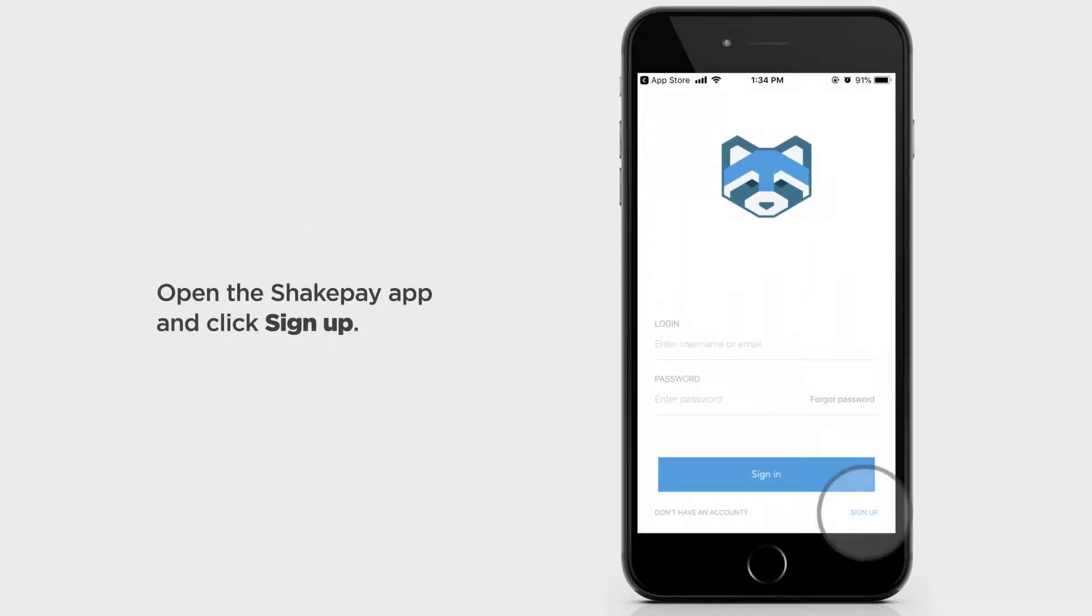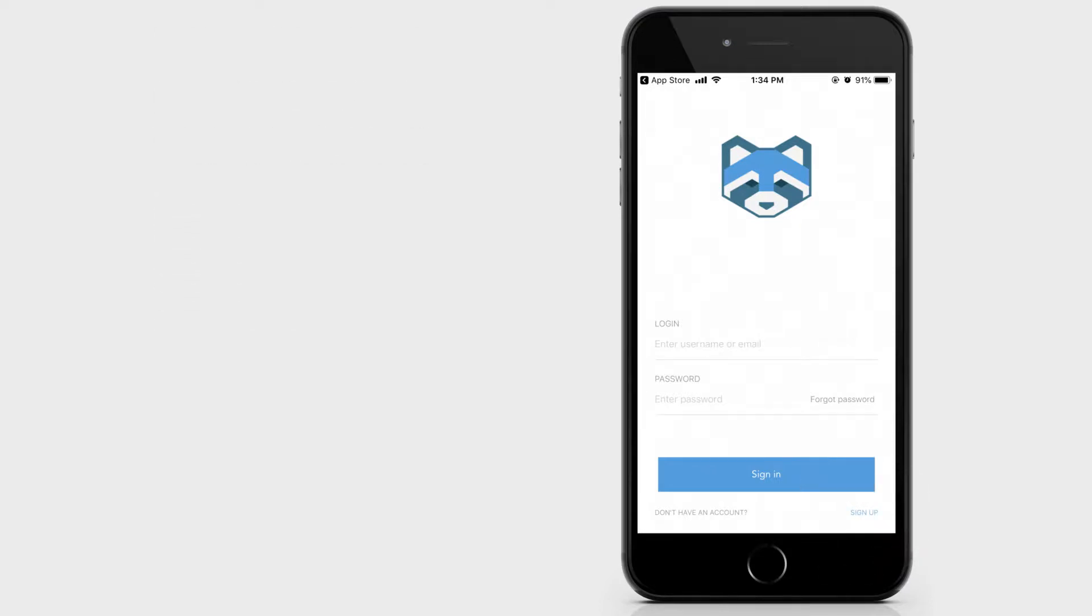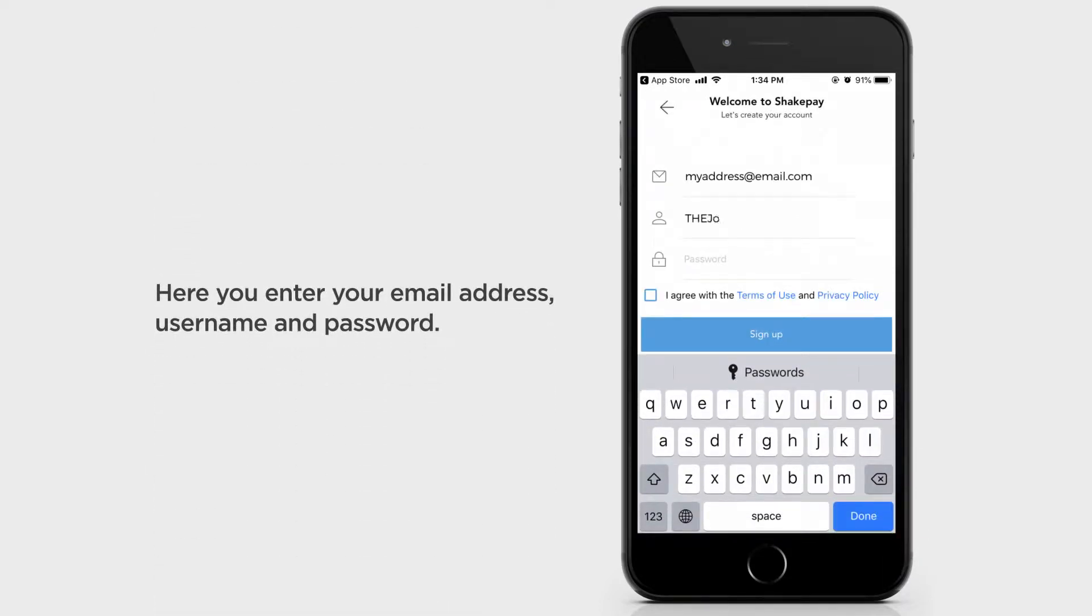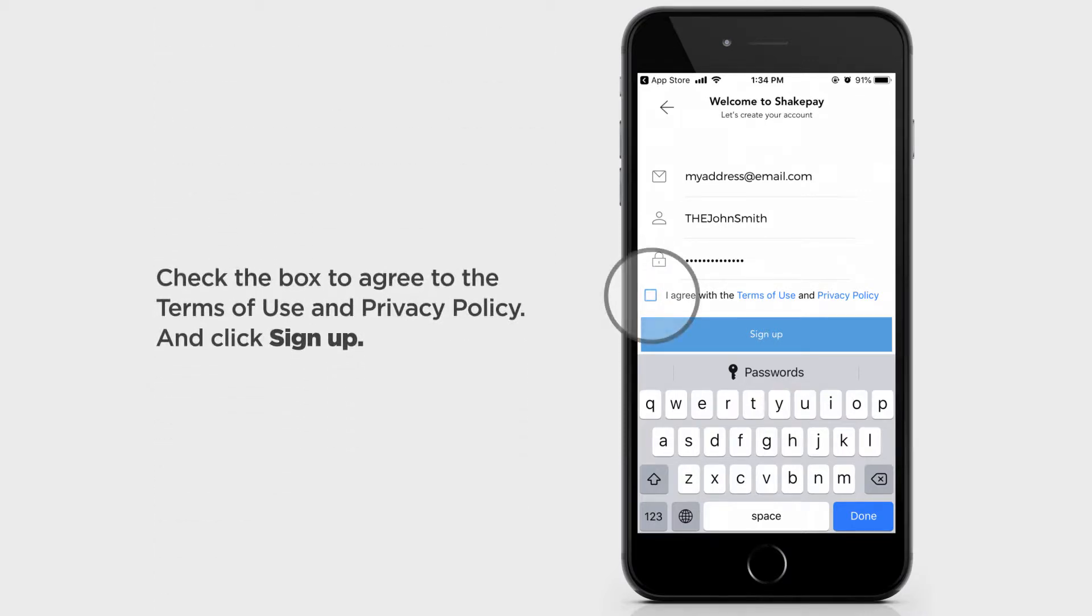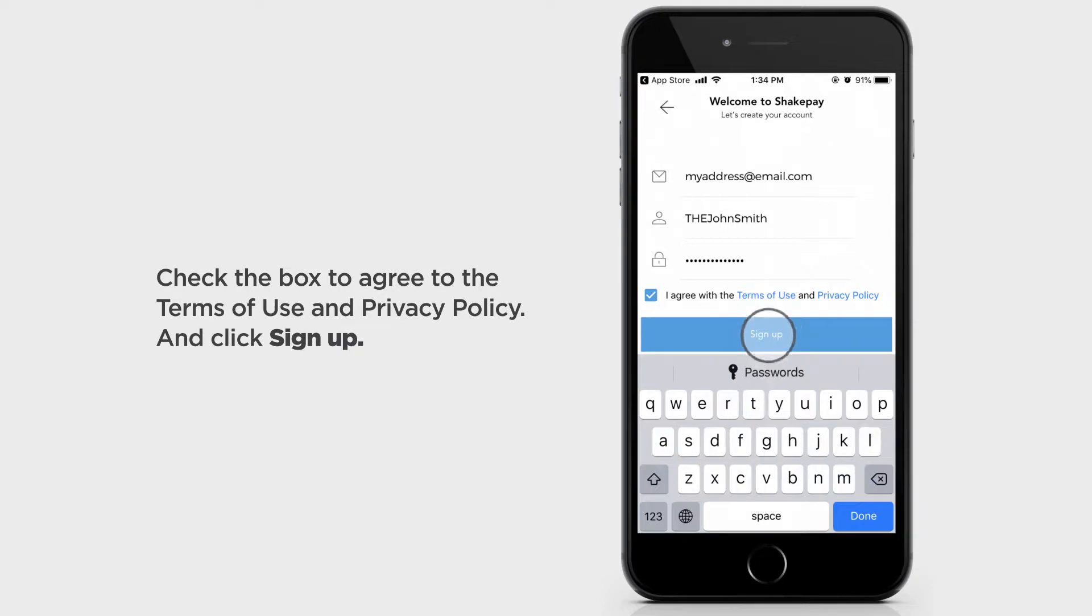Open the ShakePay app and click Sign Up. Here you enter your email address, username, and password. Check the box to agree to the Terms of Use and Privacy Policy and click Sign Up.